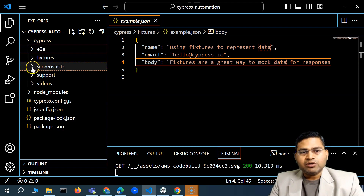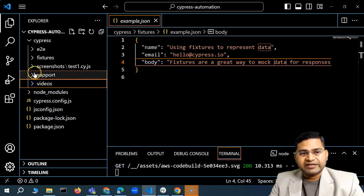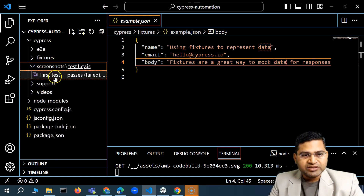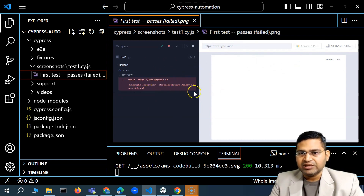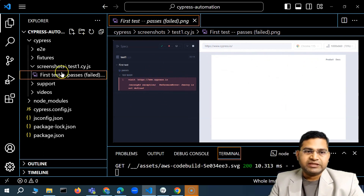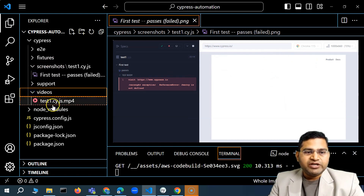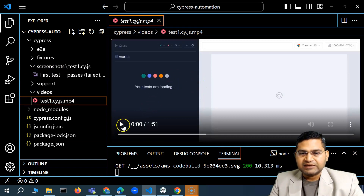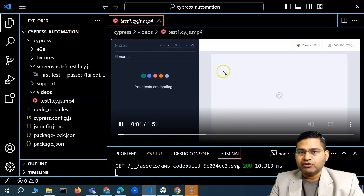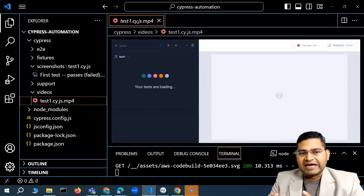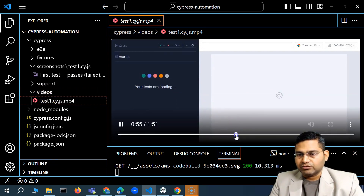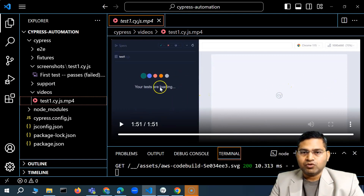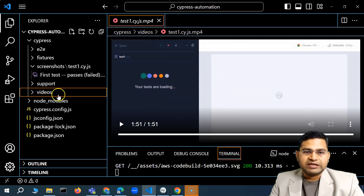The screenshots and videos folders get created when you execute your test cases. All screenshots for the test cases will be held here — for example, a failed screenshot for a particular test due to an application exception. Similarly, the videos folder will contain MP4 video recordings showing how the overall execution happened. By default, the first time you run tests you won't see these folders; they get created automatically upon execution.